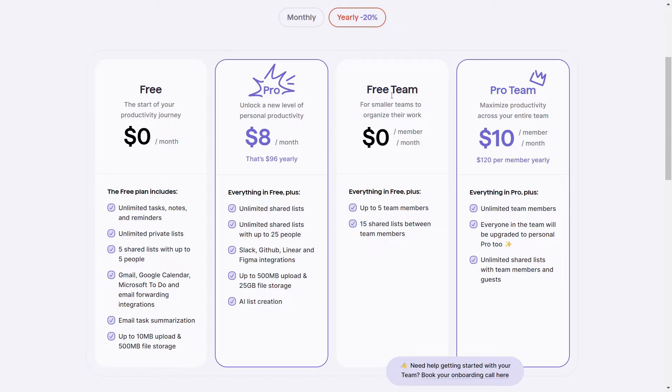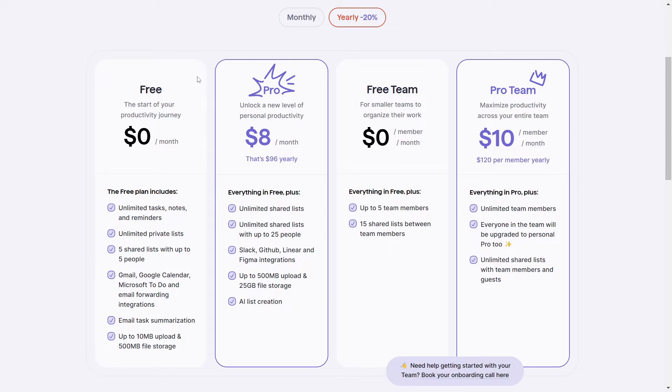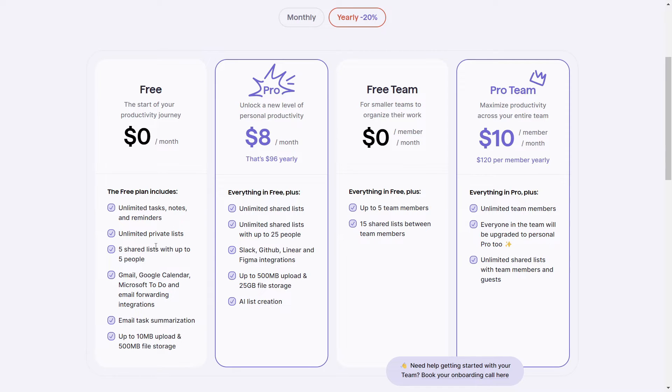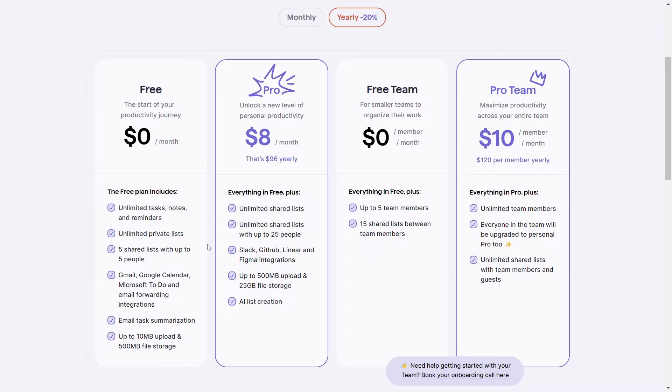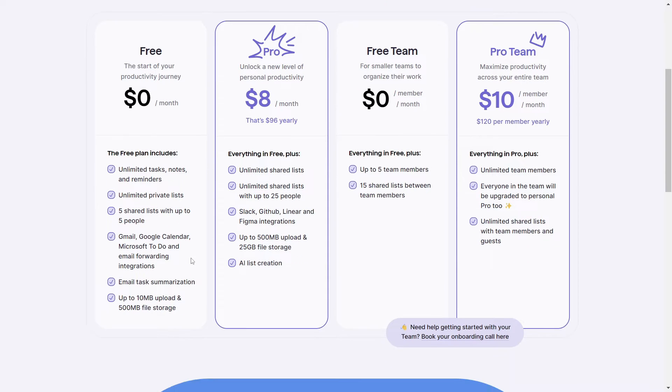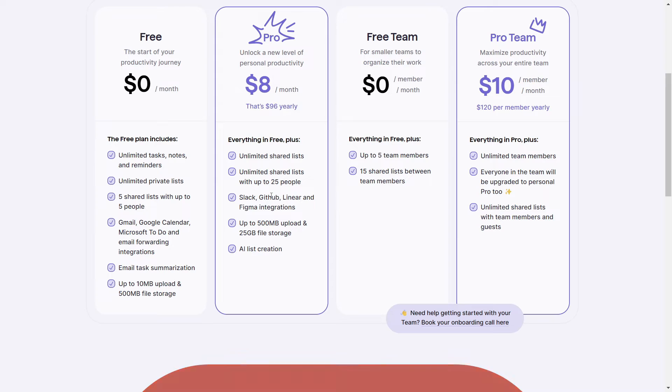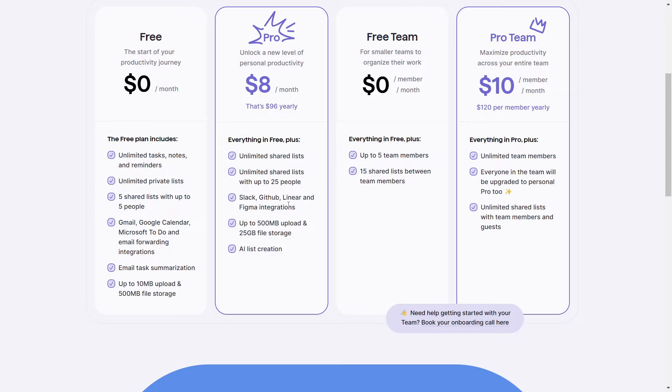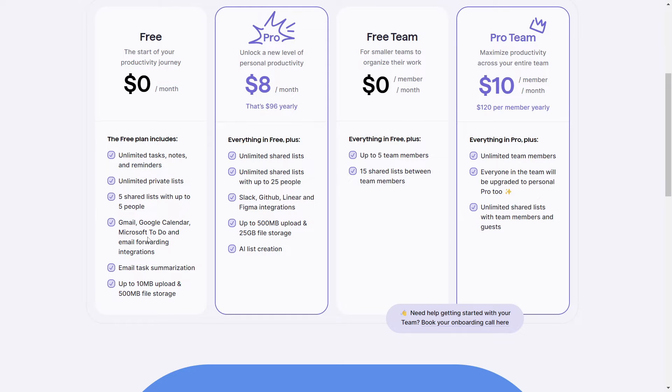So if we take a look here, especially at the individual plans, I'll focus on these two as of now, as I don't tend to work in teams when I'm using these tools. Really, if you look at the main differences between the free and the pro version, it comes down to having access to shared lists. So if you're not looking to share your list or collaborate with other people in using this tool, then you'll be fine with the free plan. Then also with the paid version, you get access to Slack, GitHub, Linear, and Figma integrations, which in my case, I don't need. I'm fine with just having Gmail, Google Calendar, Microsoft To Do just to forward my emails and turn them into tasks. So again, the free version works just fine for me.